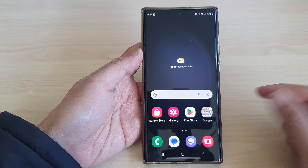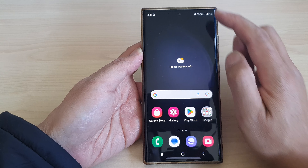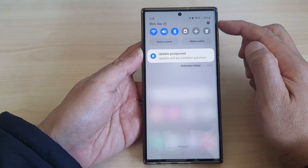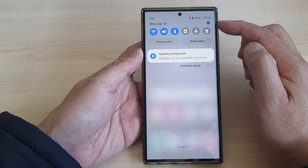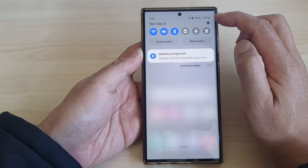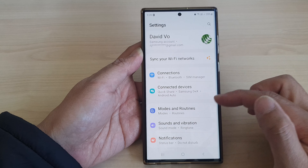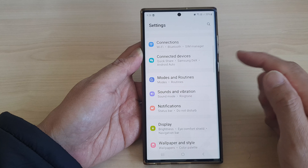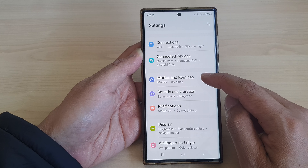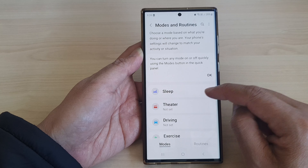First, tap on the home button to go back to the home screen. From the home screen, swipe down at the top to open up quick settings. In here, tap on the settings icon. Next, scroll down and then tap on Modes and Routines.